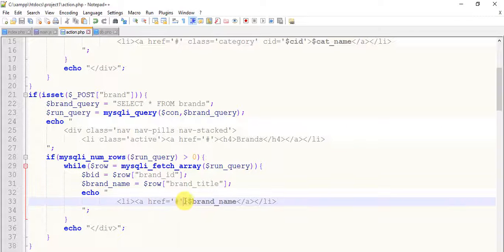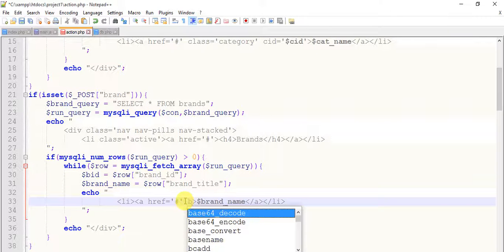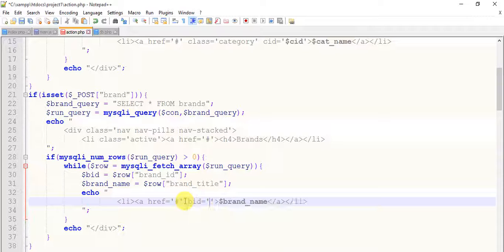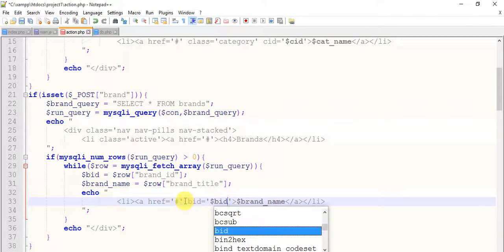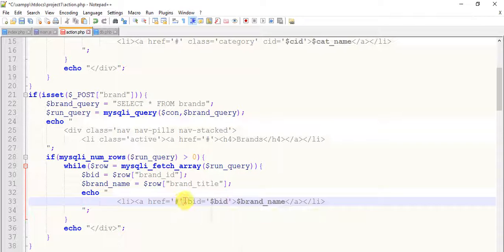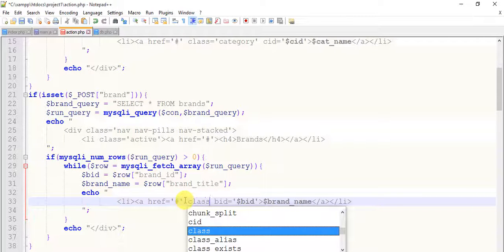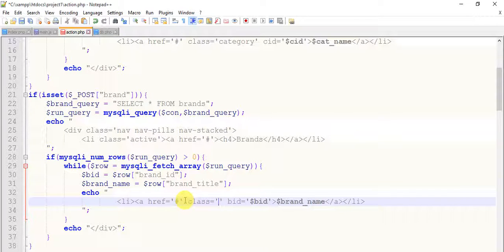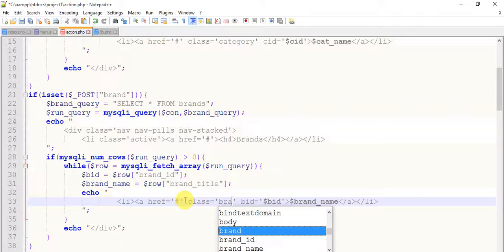Give it an attribute like a category, and this is a bid because before brand ID equals to dollar bid. And give it a class equals to brand select.